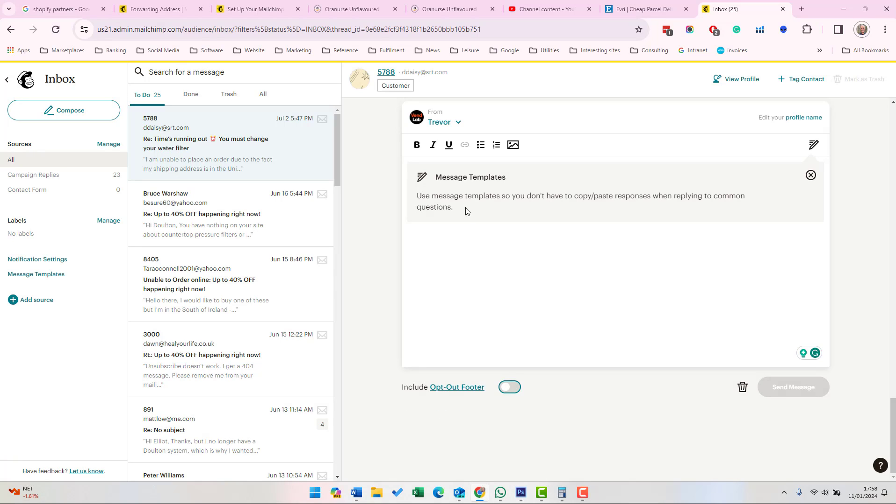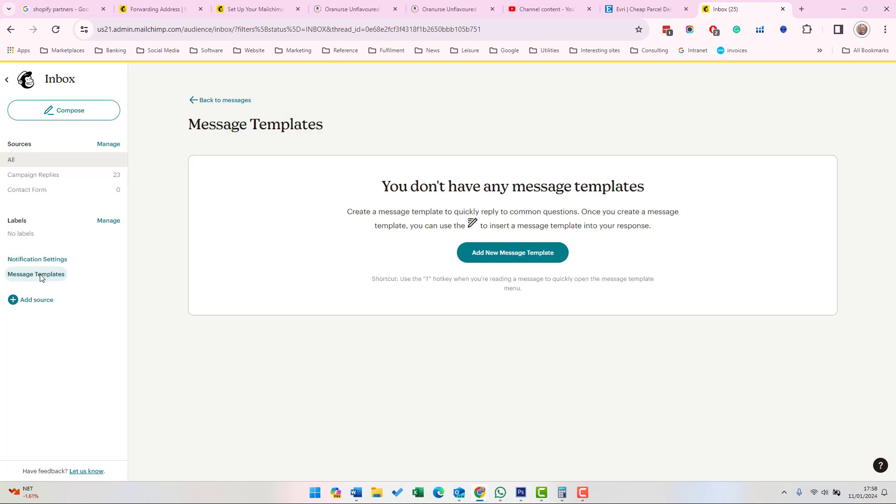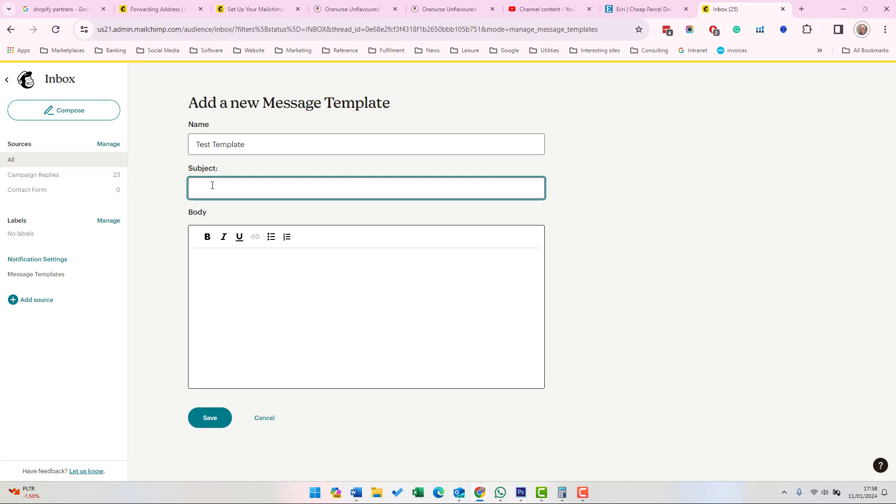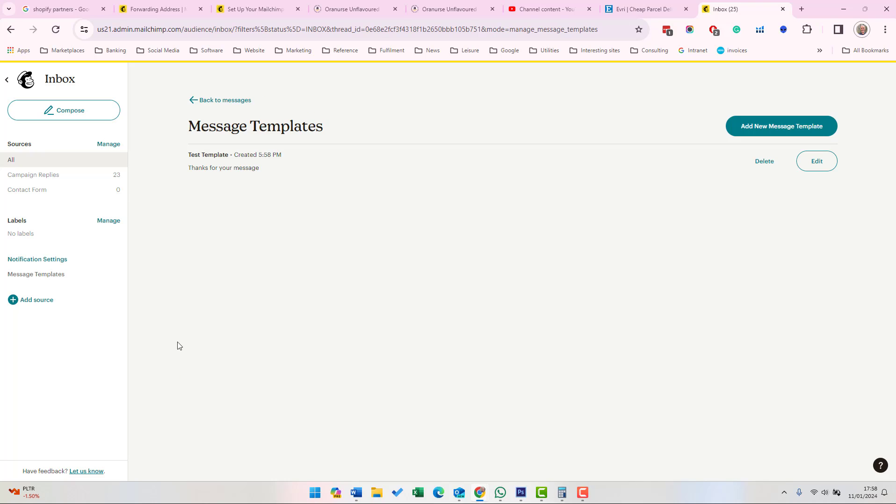To speed up your email reply, you can create message templates. If you select Message Templates in the left-hand column, you can add new message templates. Here you can add Test Template, then Test Subject, and then I've added just a dummy template. Click Save.